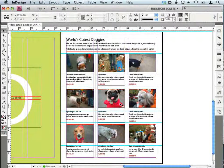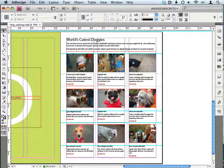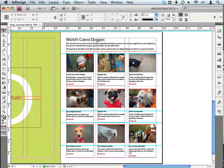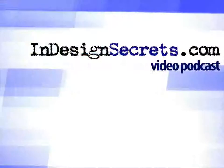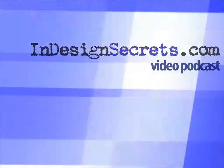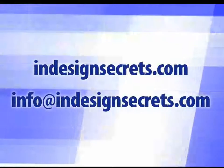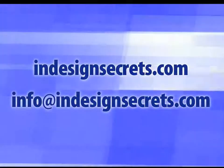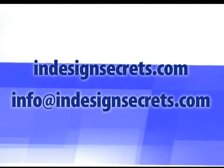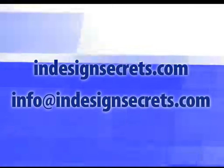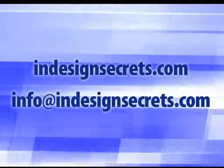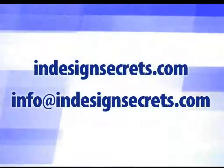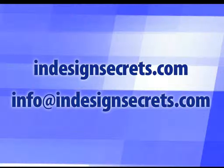That's it for episode 08. Be sure to check out the show notes on our blog at InDesignSecrets.com. We'd love to hear what you thought of today's videocast. Leave a comment in the notes or email us at info at InDesignSecrets.com. And until we meet again, this is Anne-Marie and David Blatner for InDesign Secrets.